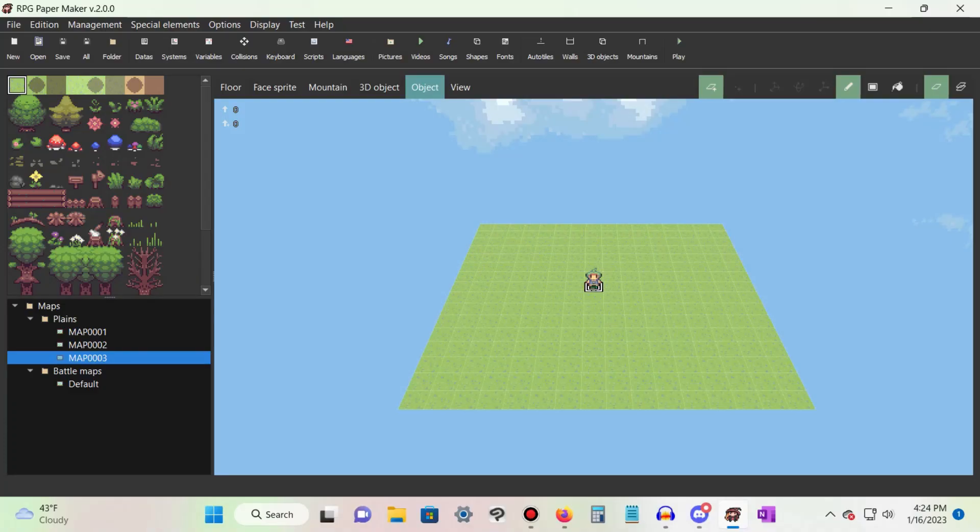To change the main character sprite, you must understand the following. The character sprite for the main maps and the character sprite for the battle maps are independent of one another. Changing one will not change the other. With that out of the way, let's begin.